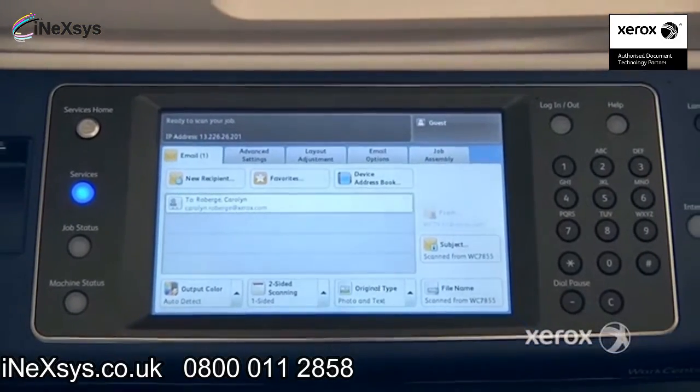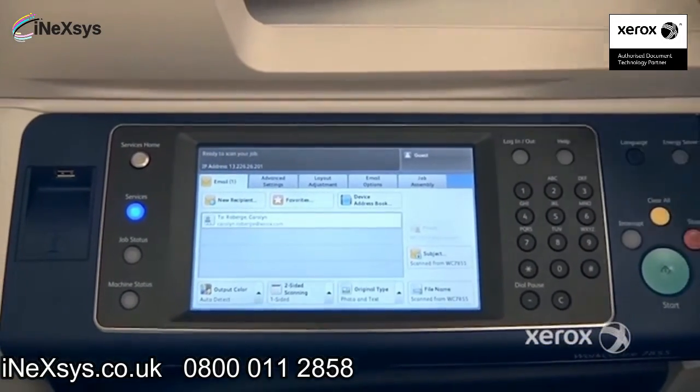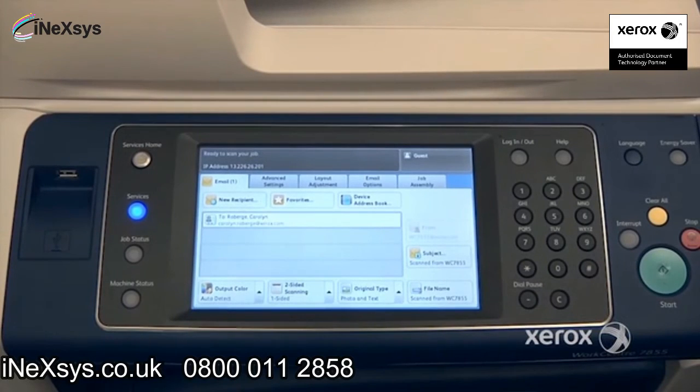At this point, you can go ahead and place your document either in the handler or on the glass and press Start.